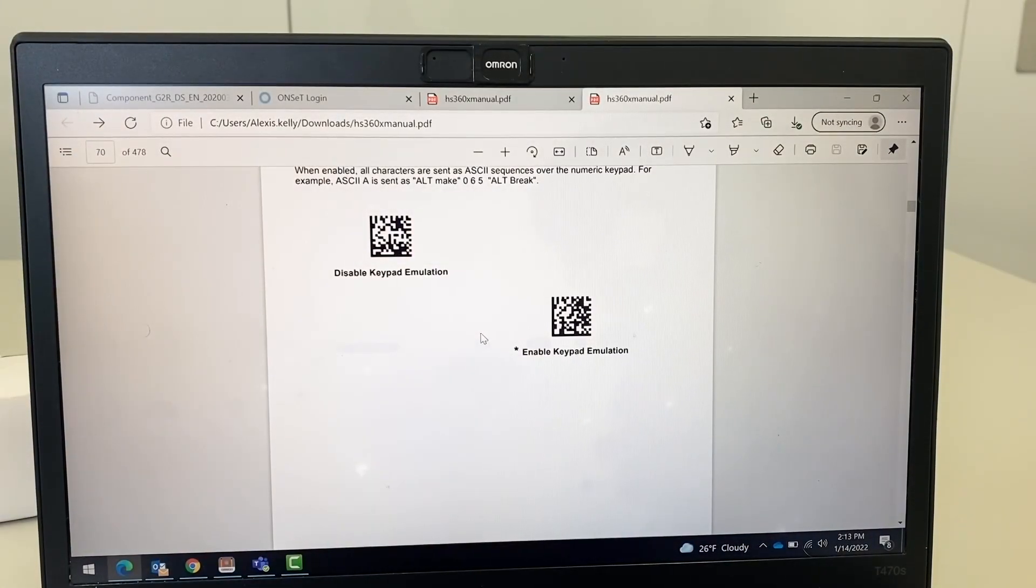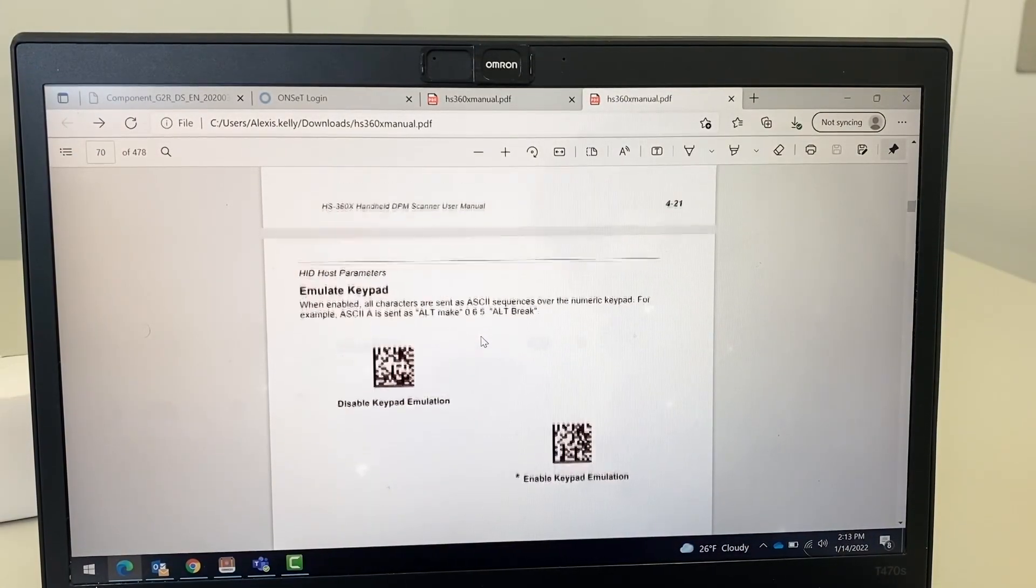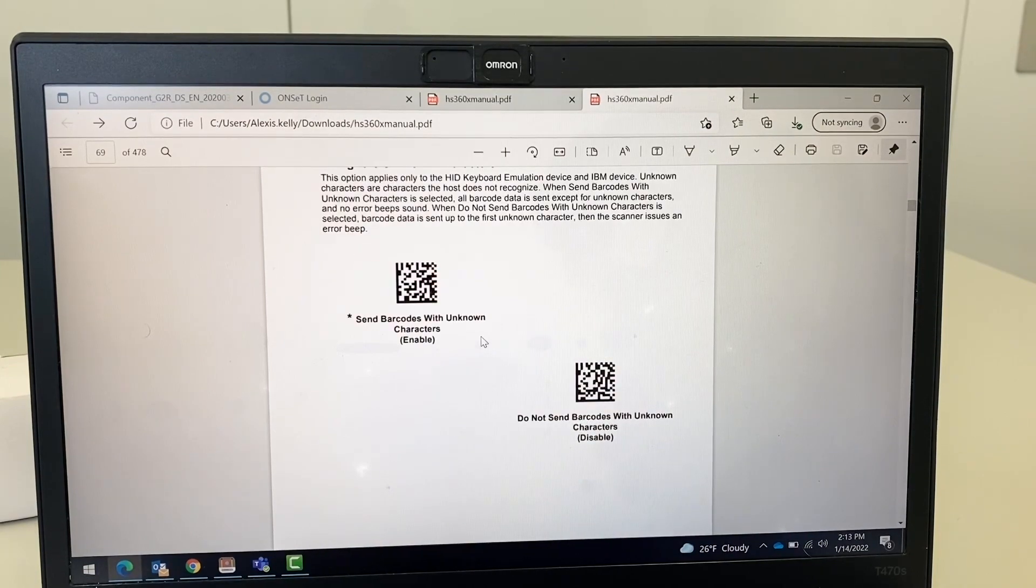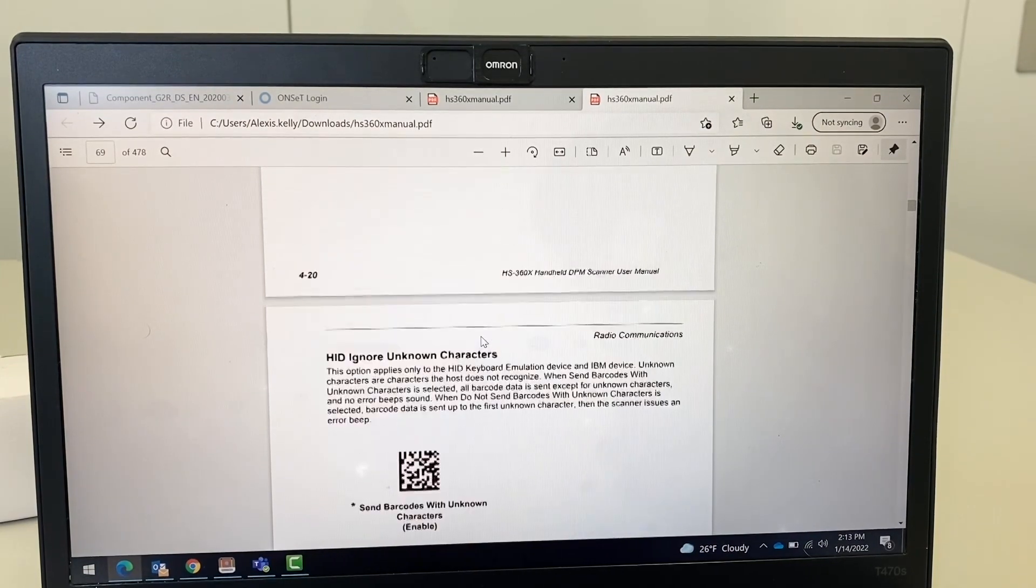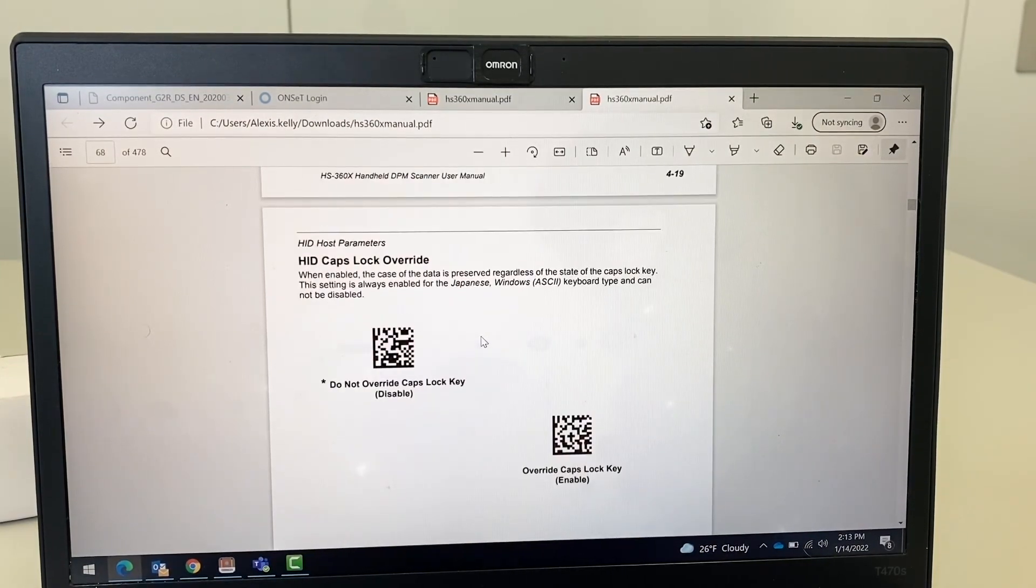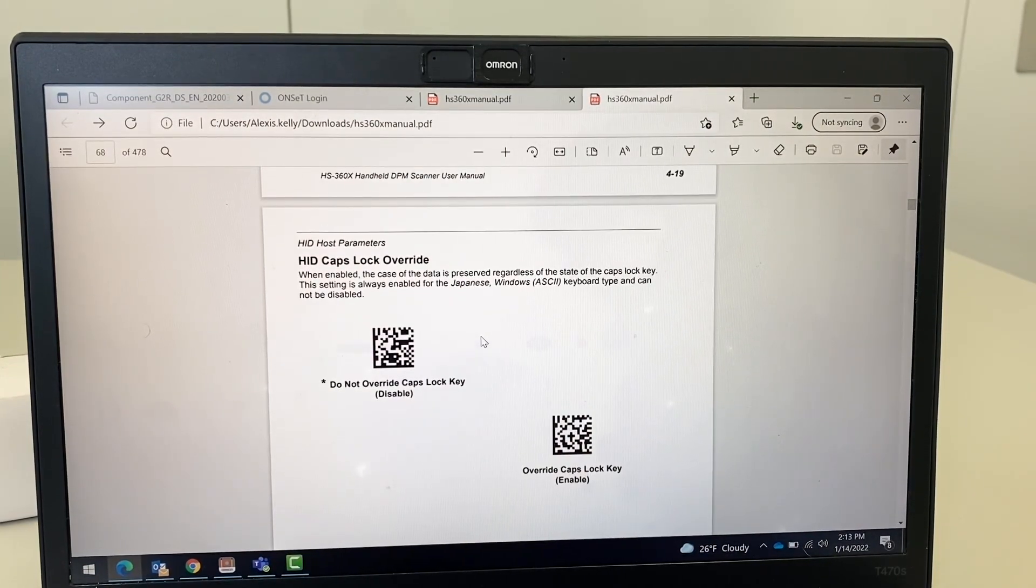And just like this feature, you can find tons of other features for the HS360X on the manual and you can find the manual on our website.